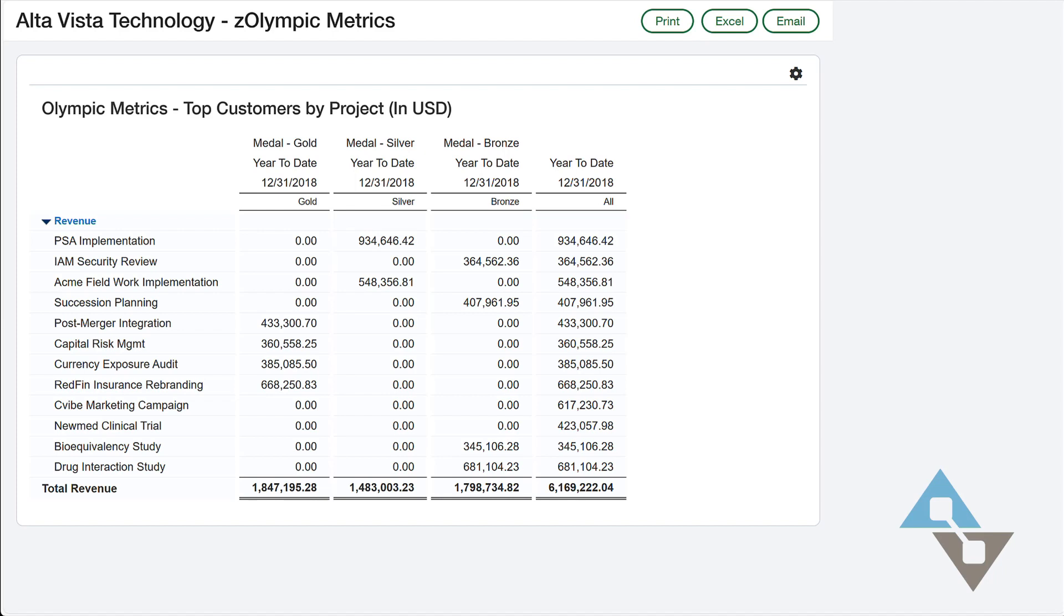Maybe you have different kinds of customers. Like in this example, I have gold, silver, bronze, but you might have different designations. Maybe you assign them to certain geographies. We have a native field called territory that might be applicable, but you might further define that. You might have other classifications that you want to have.